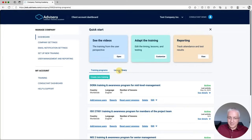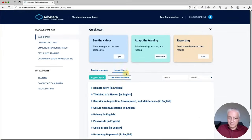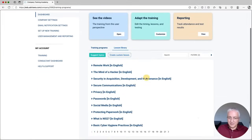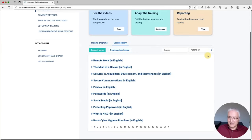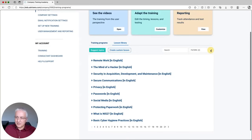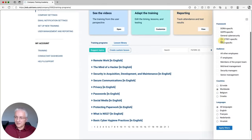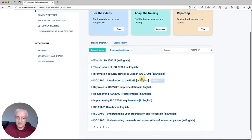Here you can see a lessons library — all the lessons that are included. There are several hundred lessons. When you click this filter here, you will see there are several frameworks covered: DORA, GDPR, General Cybersecurity Awareness, ISO 27001, and EIST 2. For example, for ISO 27001, you can see there are roughly 50 videos on this topic, and for DORA, roughly 60 videos.